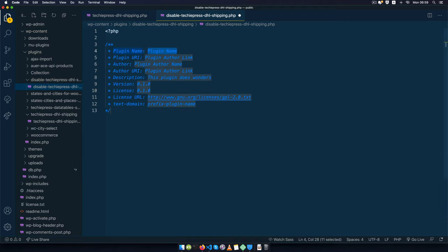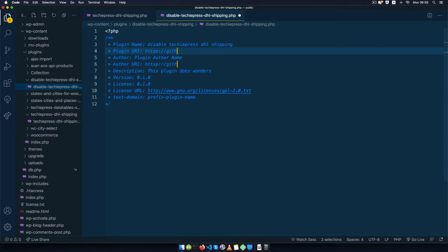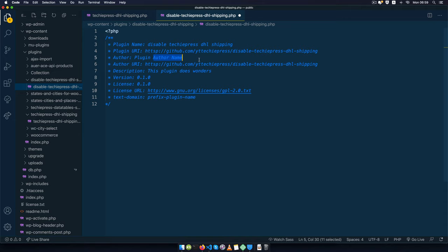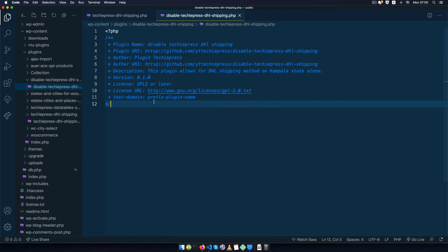I'll use a start plugin snippet to make that easy, then add the plugin name: Disabled TechiePress DHL Shipping. I'll add my plugin link with the author pointing to my GitHub repo, add my name TechiePress, give a license of GPL2 or later, and add the description: this plugin allows the DHL shipping method on Kampala state alone. I'll save this, update the text domain, and we're good to start the plugin.